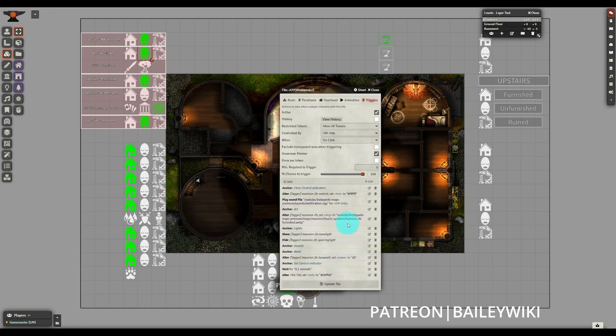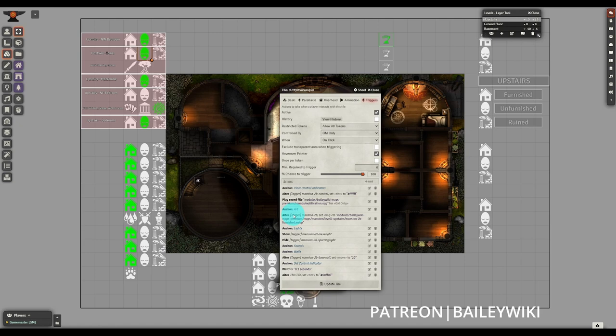There's a lot of different moving pieces and so making sure that you're actually turning everything on that you need to and turning everything off that you need to for an individual room is really important. So I have them broken down to different sections such as art, lights, sounds, walls, and setting and clearing the control anchors.